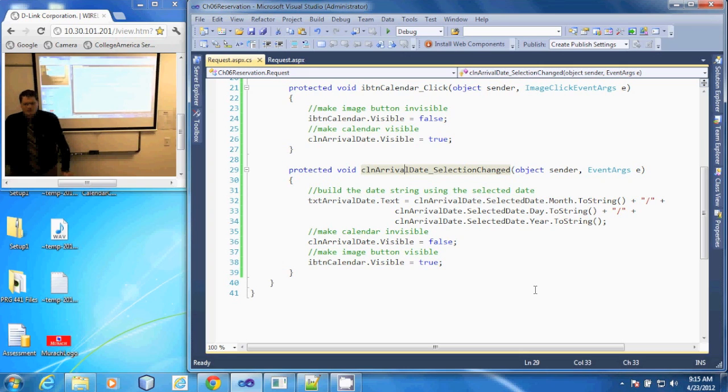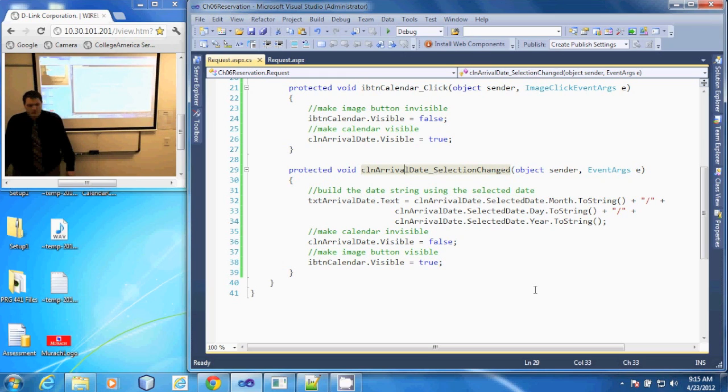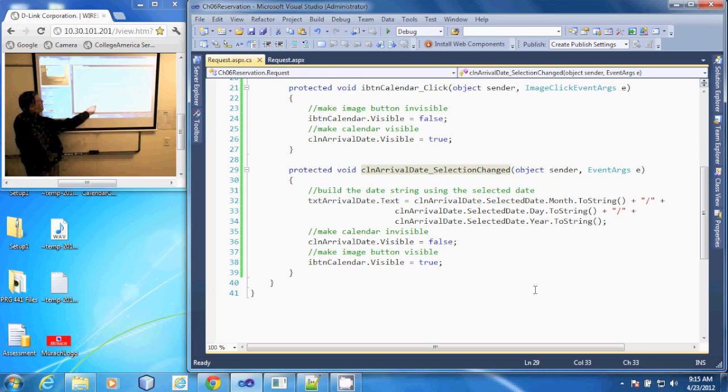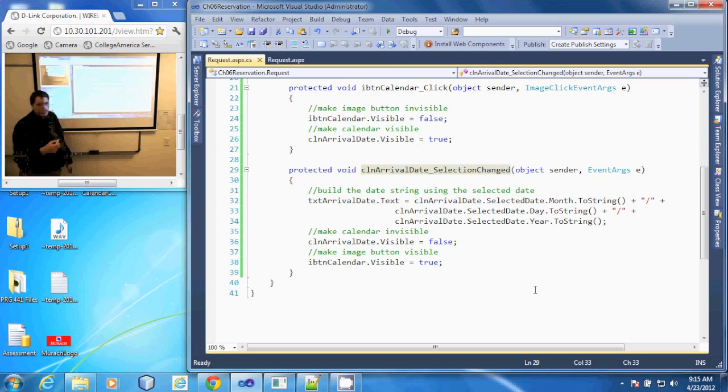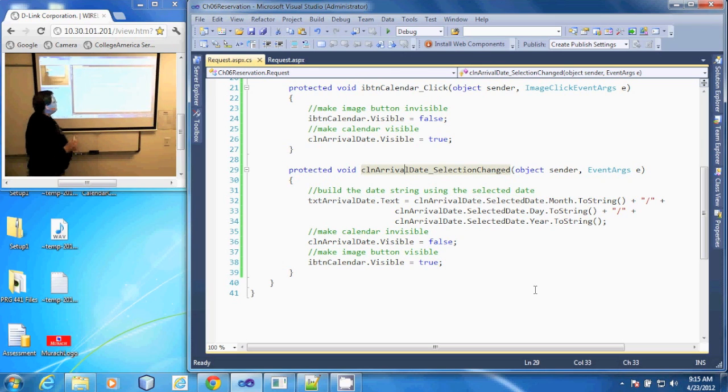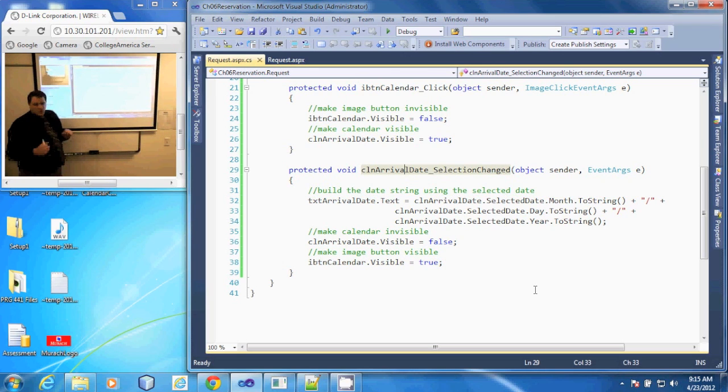In this demonstration we're going to look at the C# code that is executed when the user selects a new date in our calendar control. So this is the calendar arrival date selection changed method. First thing it's going to do is it's going to build the date string using the selected date from our calendar tool.